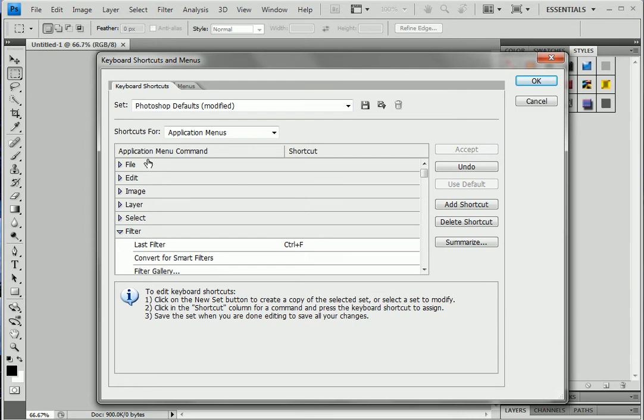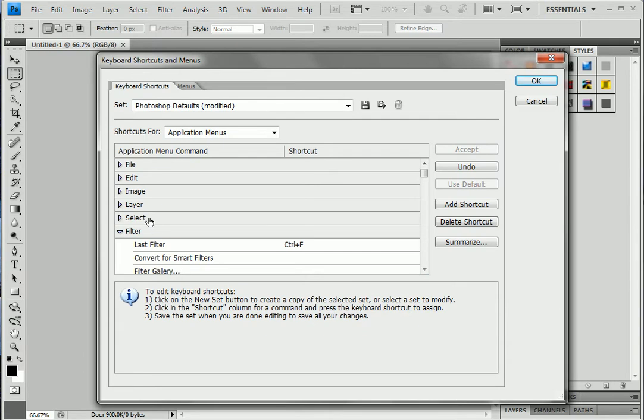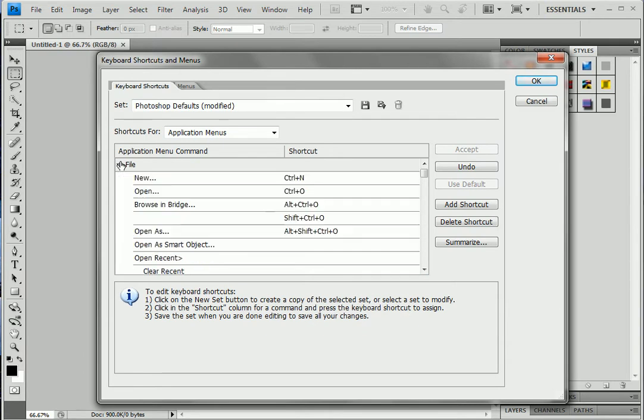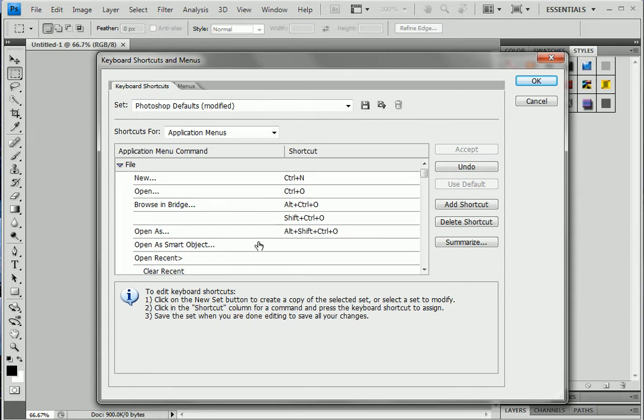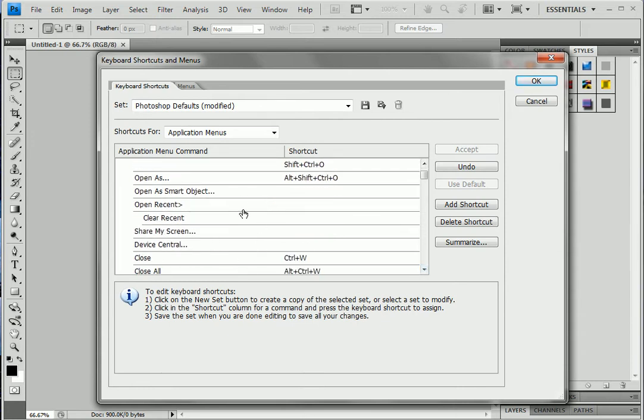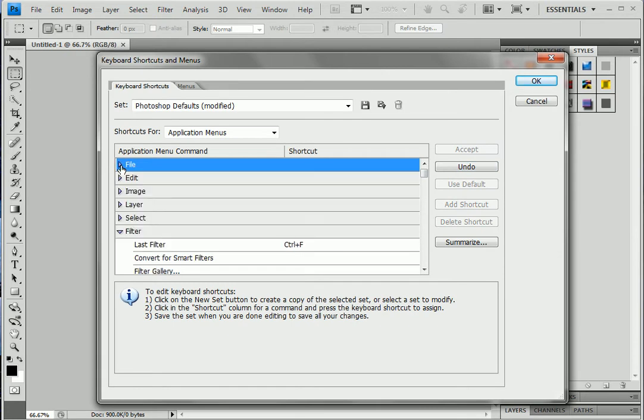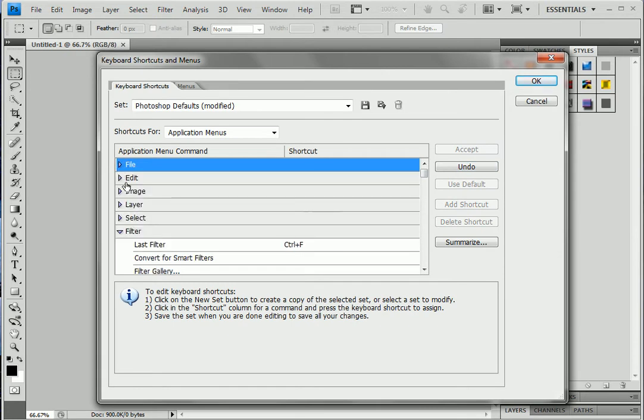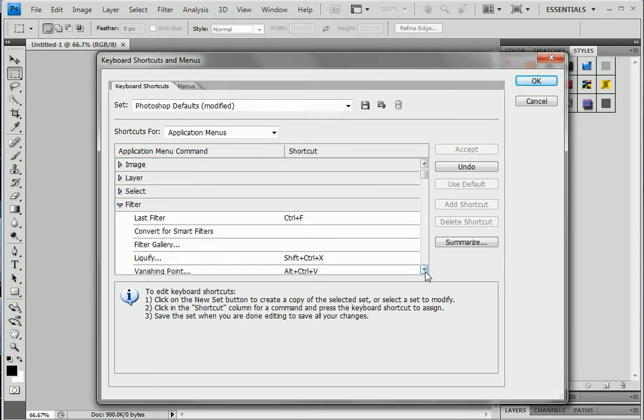Here you have different options. You can go to File, you can change or go for your own options here, or you can go for different selections. Okay, let's start with Filter.